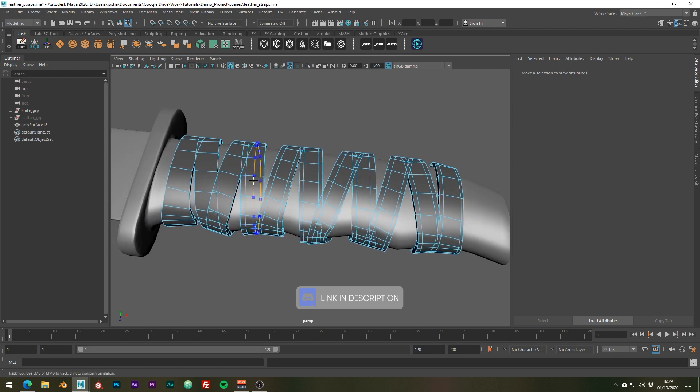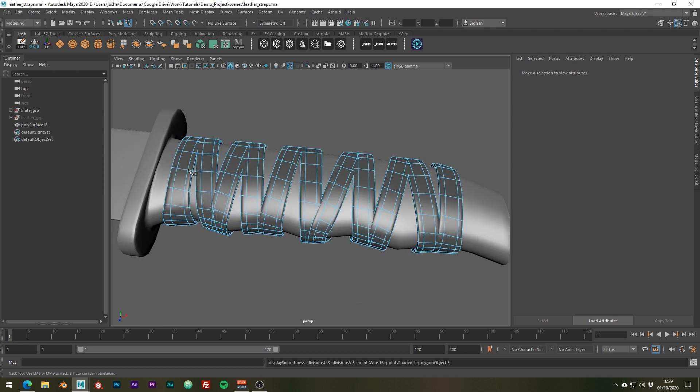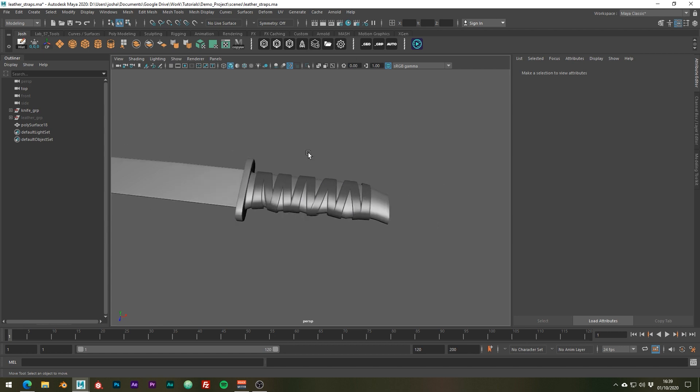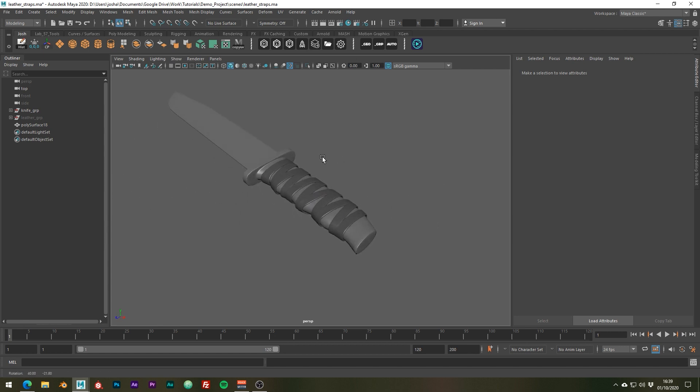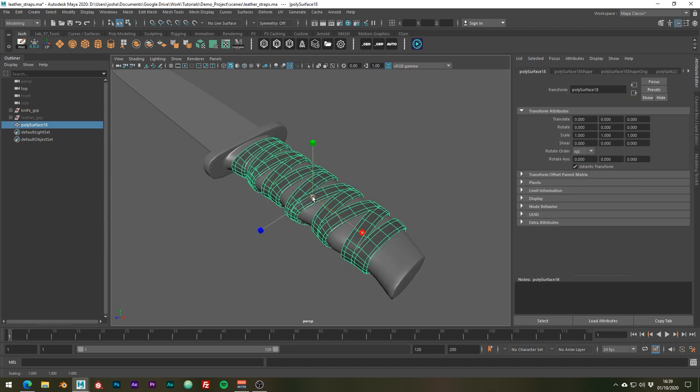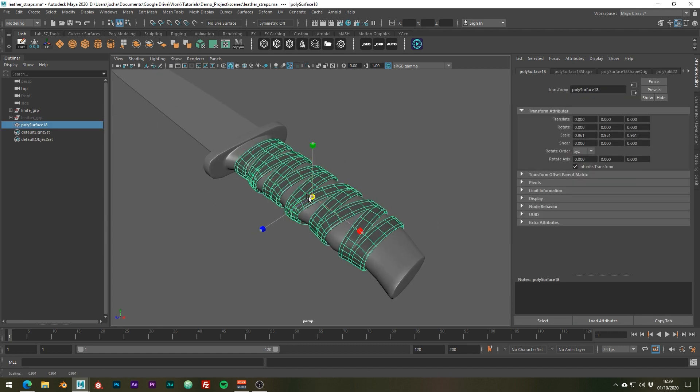For the purpose of this tutorial I think things are looking okay, but if you wanted to you could use soft select to tweak the overlapping segments.